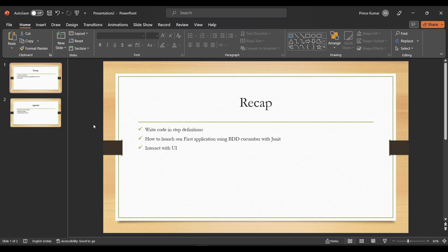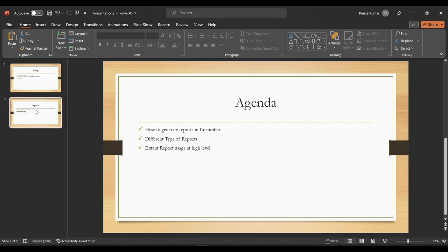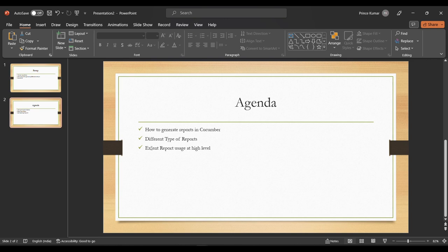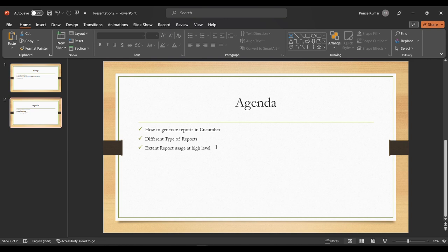So in this session, we are going to discuss about reporting in Cucumber. So far we haven't discussed much on the reporting part, but in this session we are going to discuss about how to generate reporting in Cucumber and what are the different types of reports supported by Cucumber and how we can integrate third-party reports. So there are some Cucumber default reports and then we have third-party reports such as Extent report and Allure report. We are going to incorporate Extent report as well, but it won't be low level discussion. For low level detail on Extent report, we will be creating a new series.